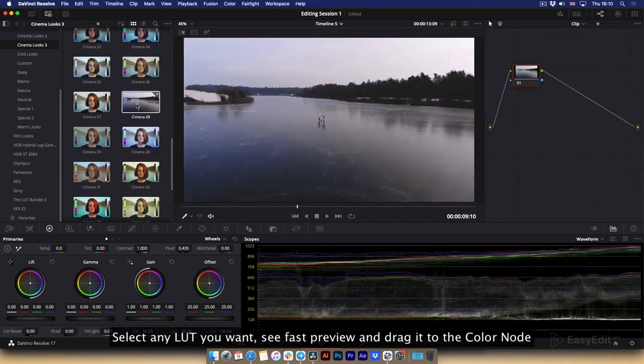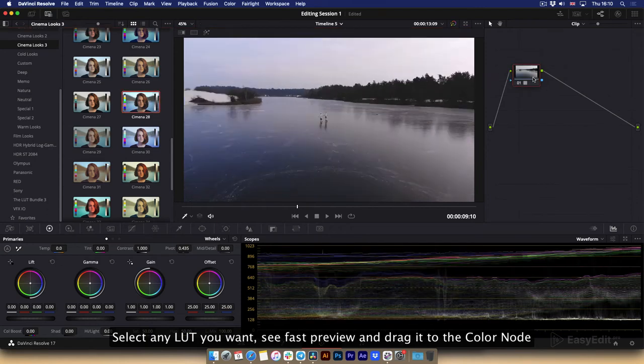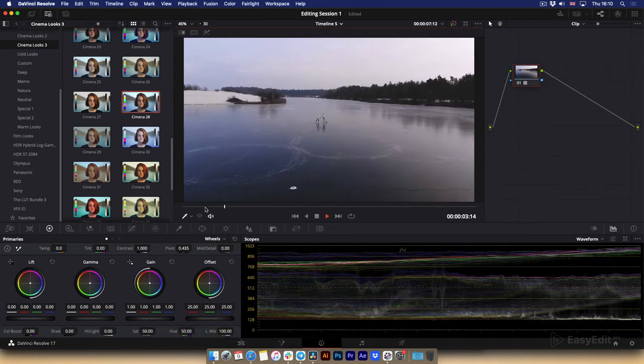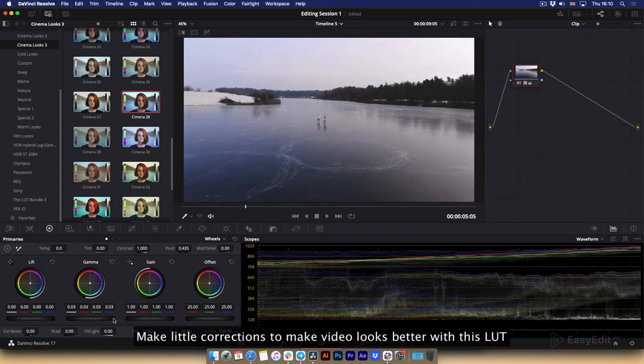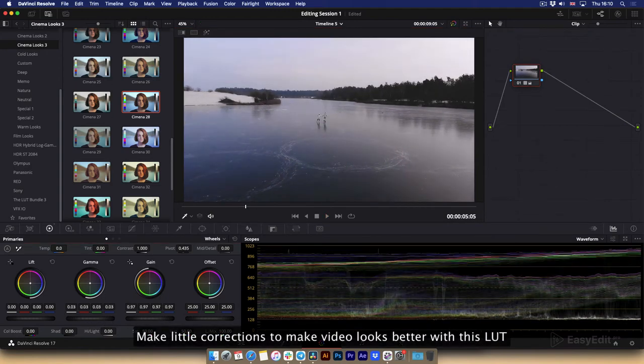Select any LUT you want, see fast preview and drag it to the color node. Make little corrections to make video looks better with this LUT.